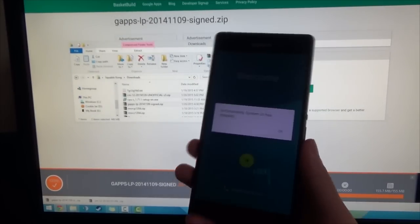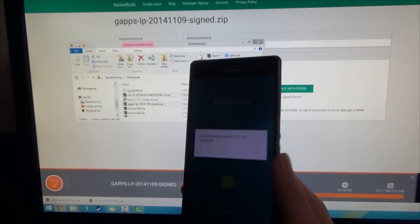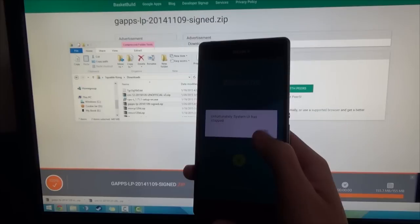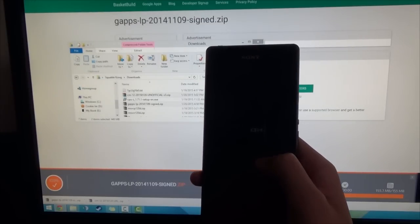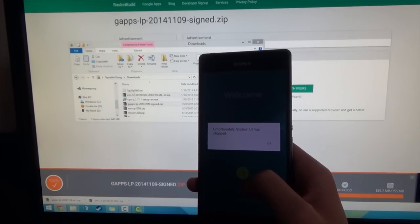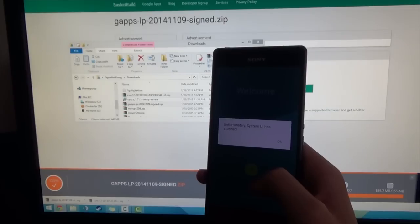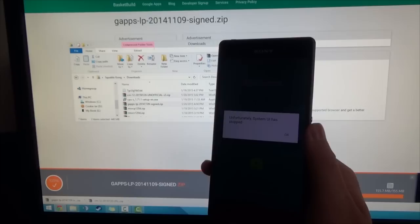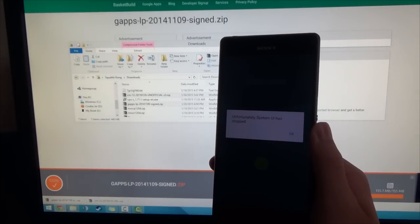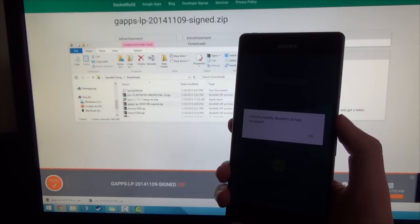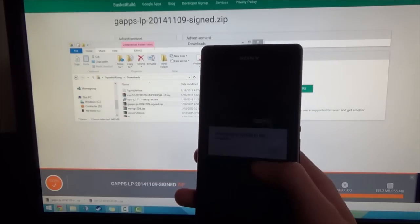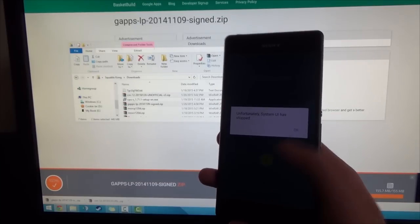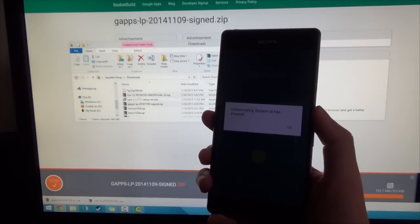Alright, so right off the bat we've got our welcome screen. And we did have a system UI crash, but that's pretty typical of something like this. Just tap OK and we'll dismiss it. And if this does keep on going, we may have flashed an incompatible Google Apps package or this build isn't working properly. But I'm sure a quick factory reset will do its work if this doesn't solve itself. Yep, so we'll just have to restart.